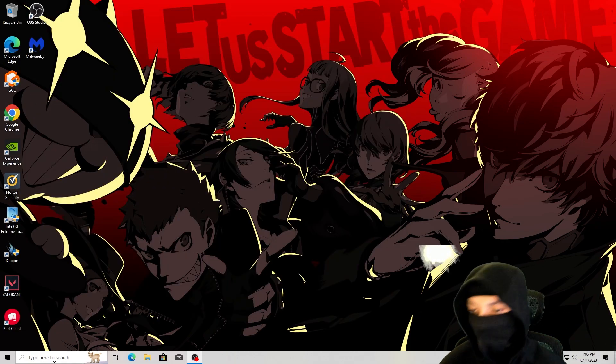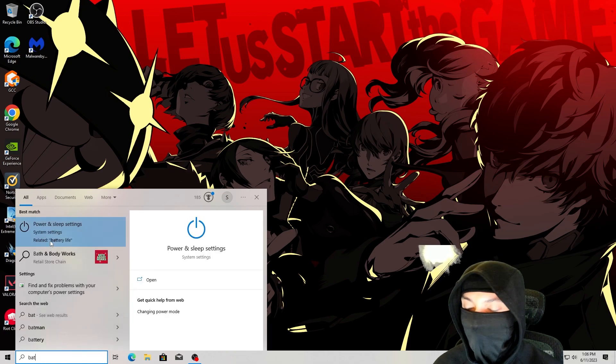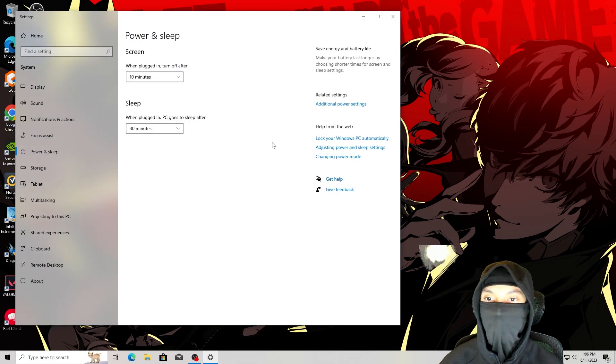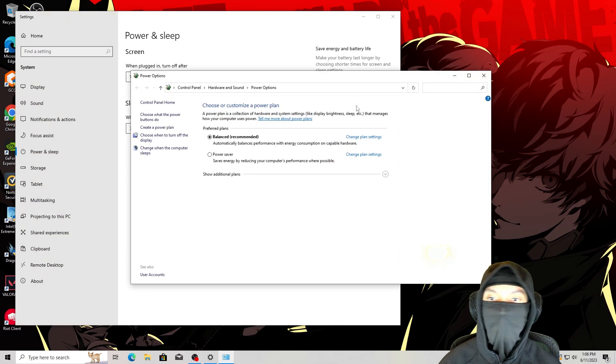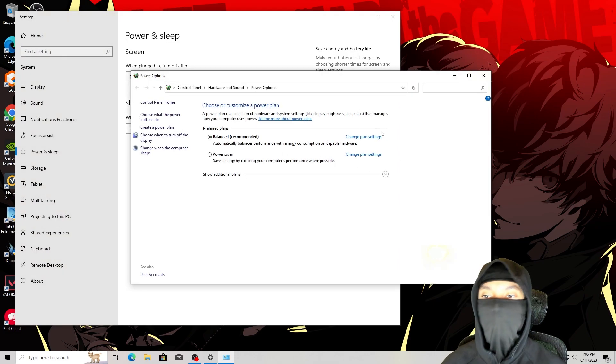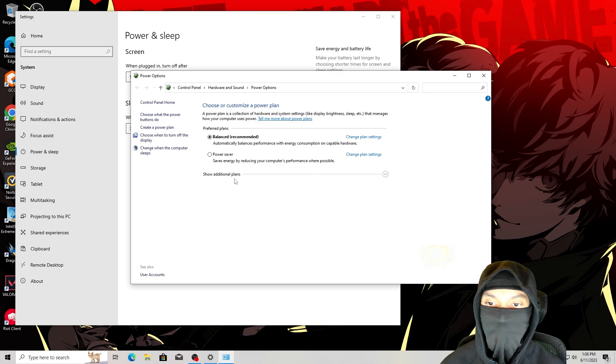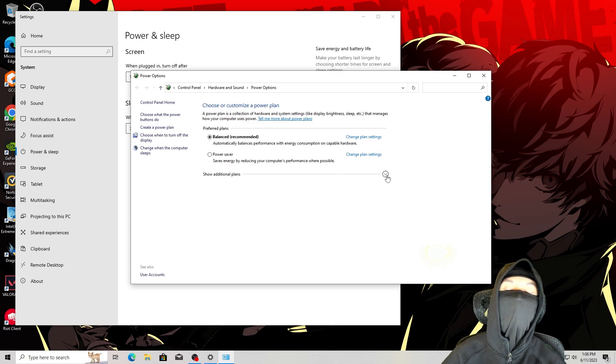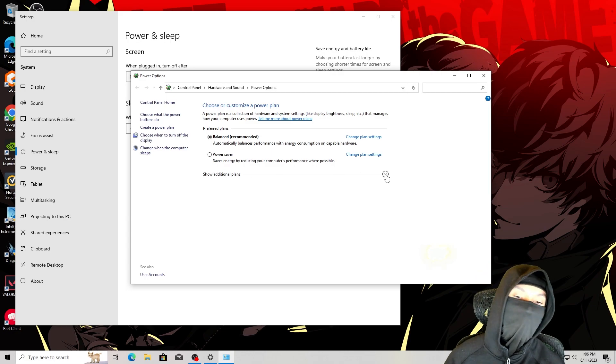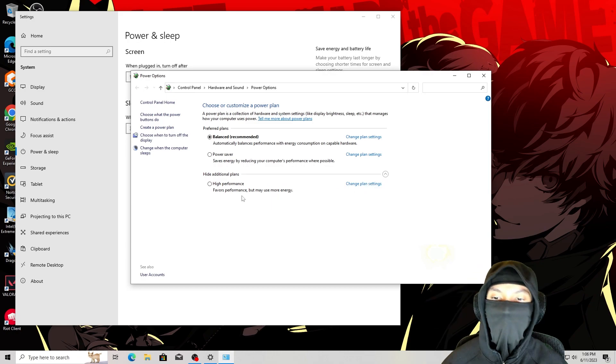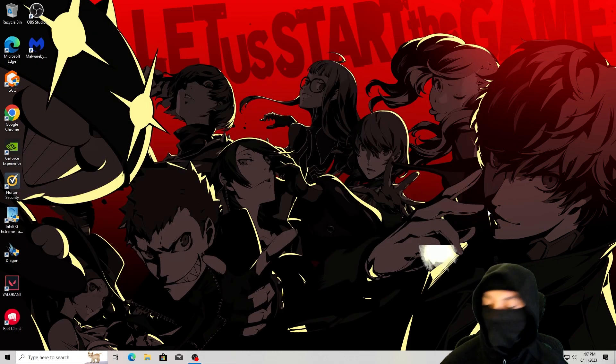Next, you want to go to the bottom left and type battery. This is going to take you to power and sleep settings. Click on that. Once you're in here, go to additional power settings. Once you're in additional power settings, there's going to be an arrow that says show additional plans. Some people may have these settings, some people may not have these settings. So be mindful of that. I'm going to set it to high performance. That's what you want it on.